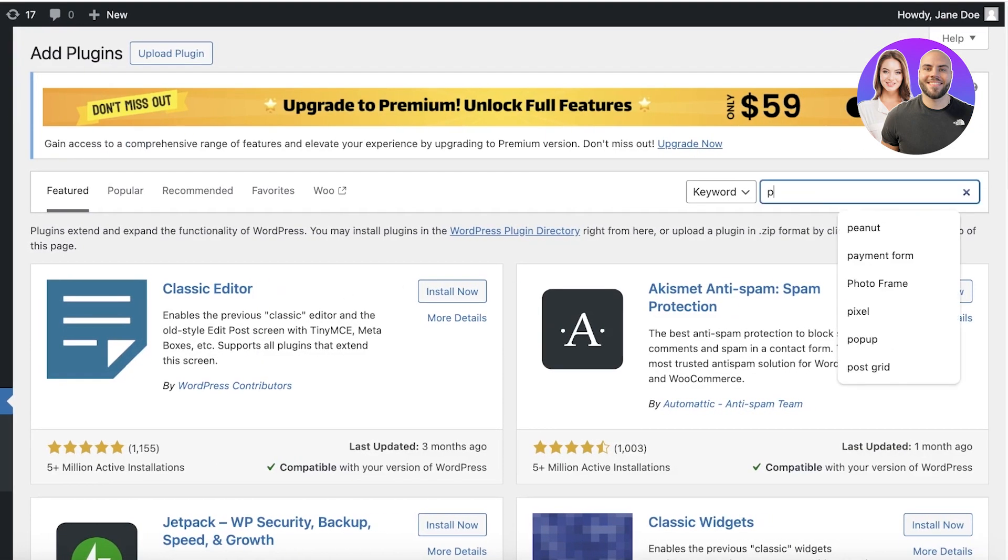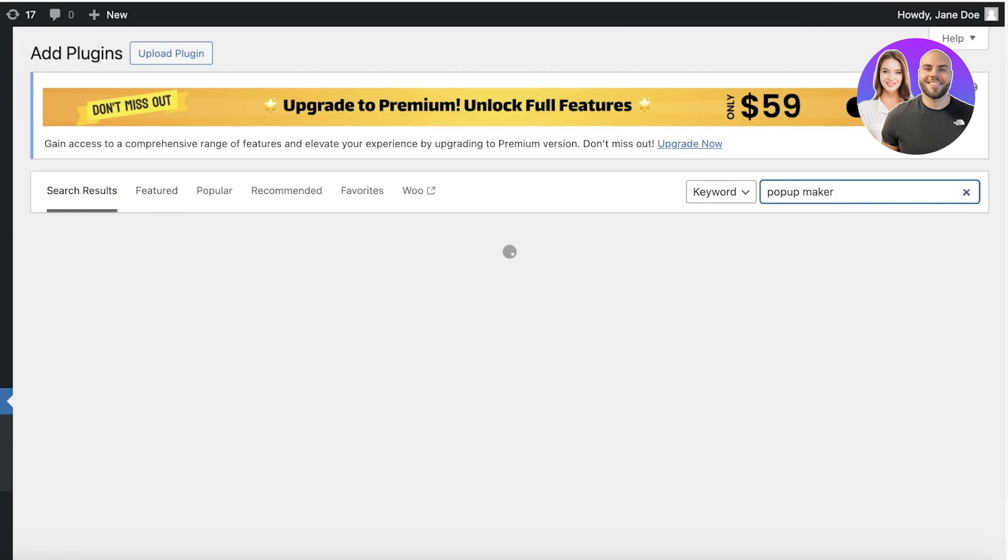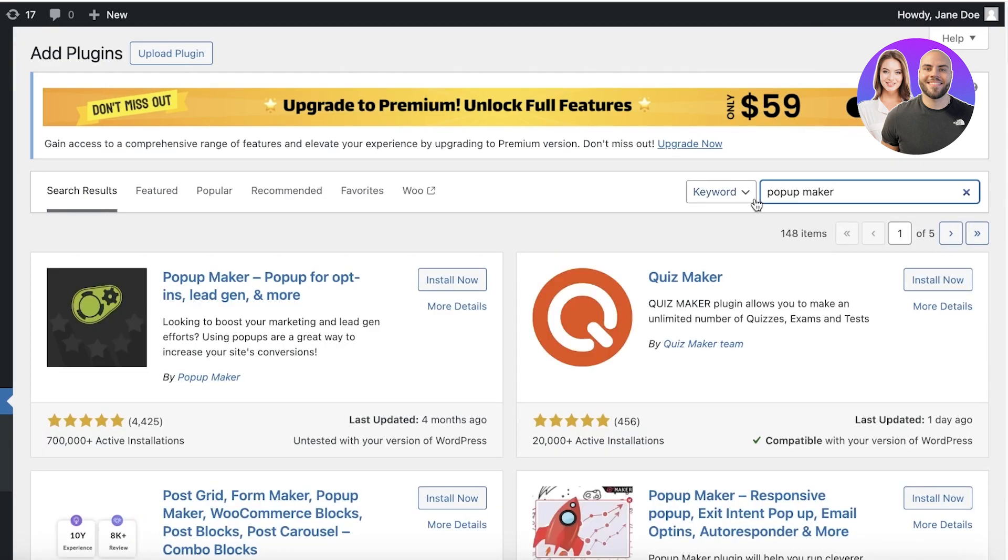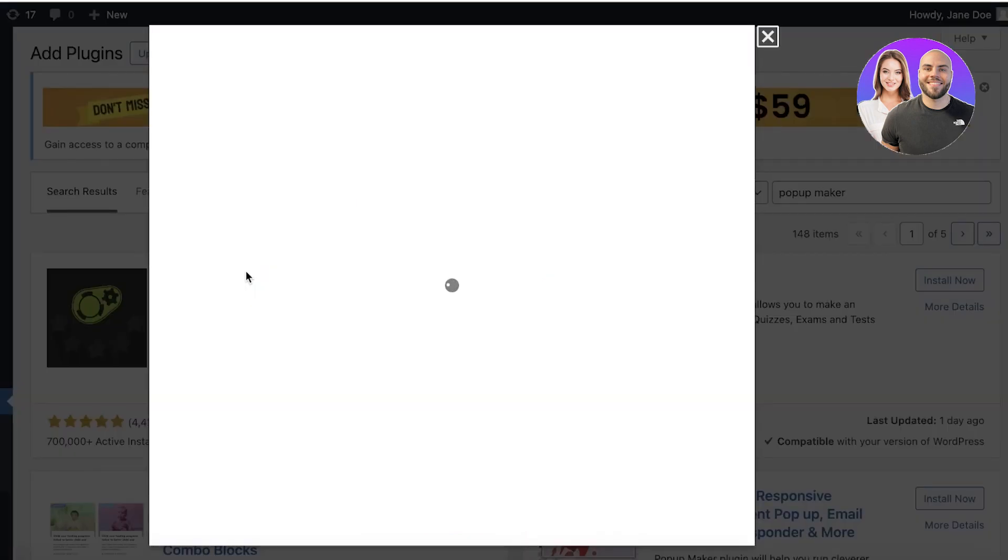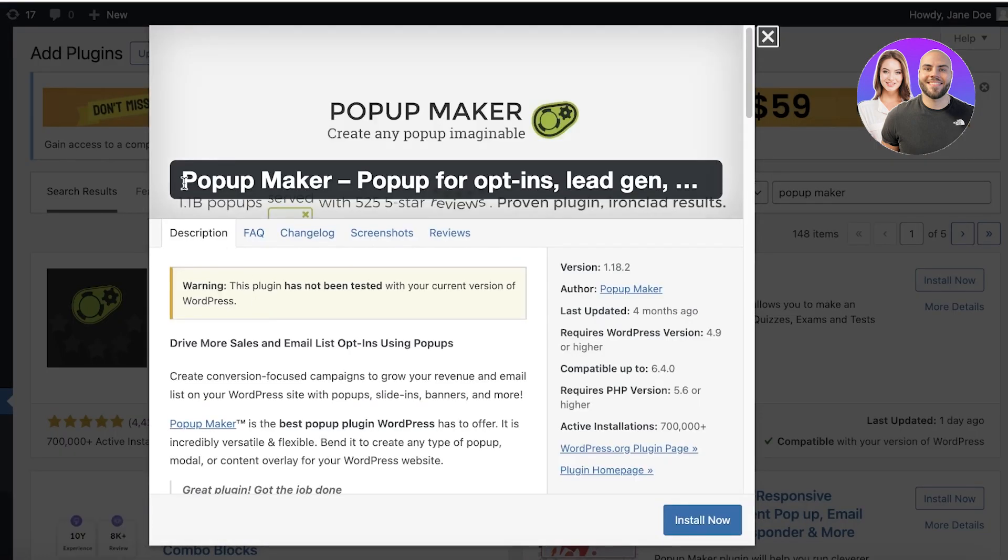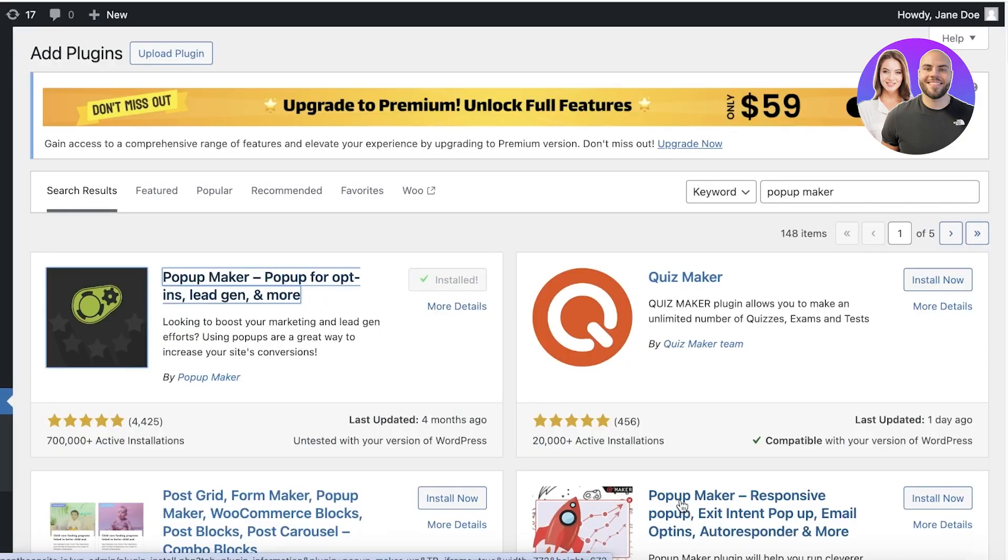Now from here, you're going to search for pop-up maker and once you search for pop-up maker, it's going to lead you to this particular application called Pop-up Maker. It should be by Pop-up Maker as well, and then just click on install.